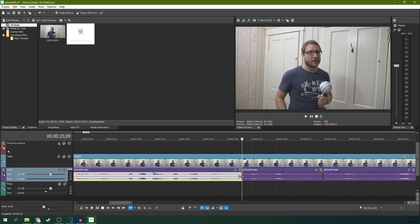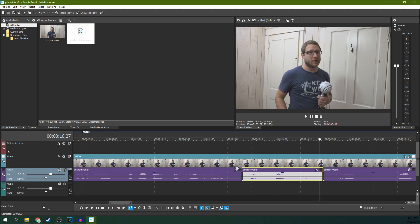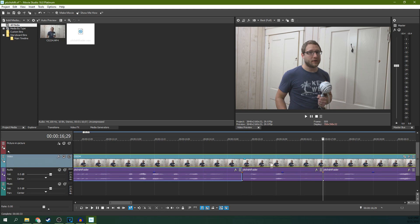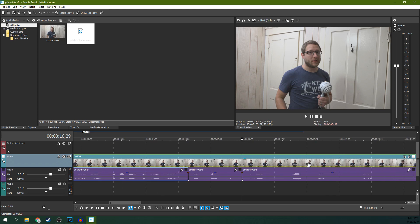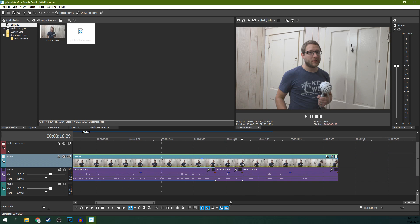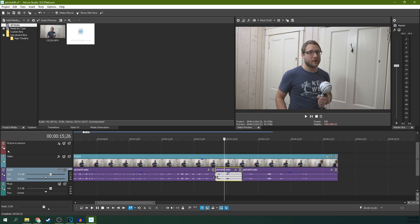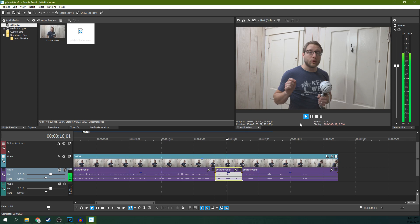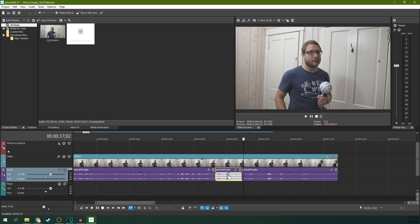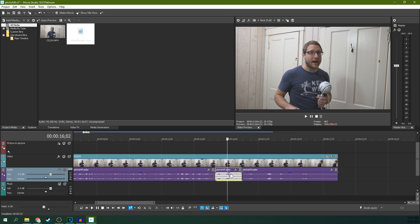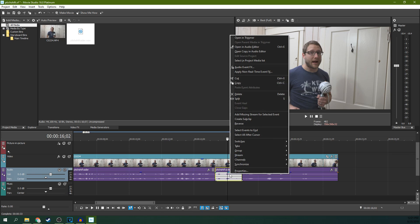I cut simply by hitting S to cut, and it does not cut the video because the video is now separated because of this Ignore Event Groupings. That little piece right there is what I want to have highlighted, and then right-click it and hit Audio Event Effect.